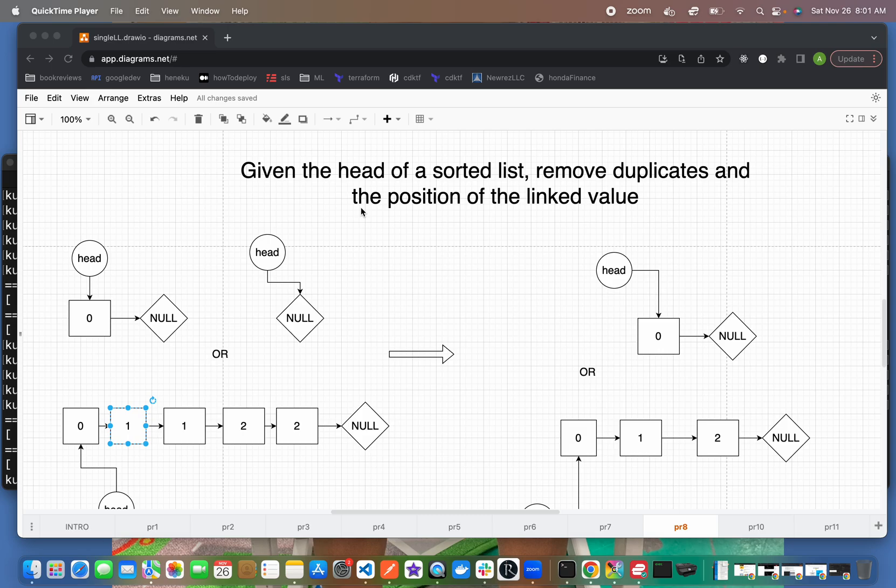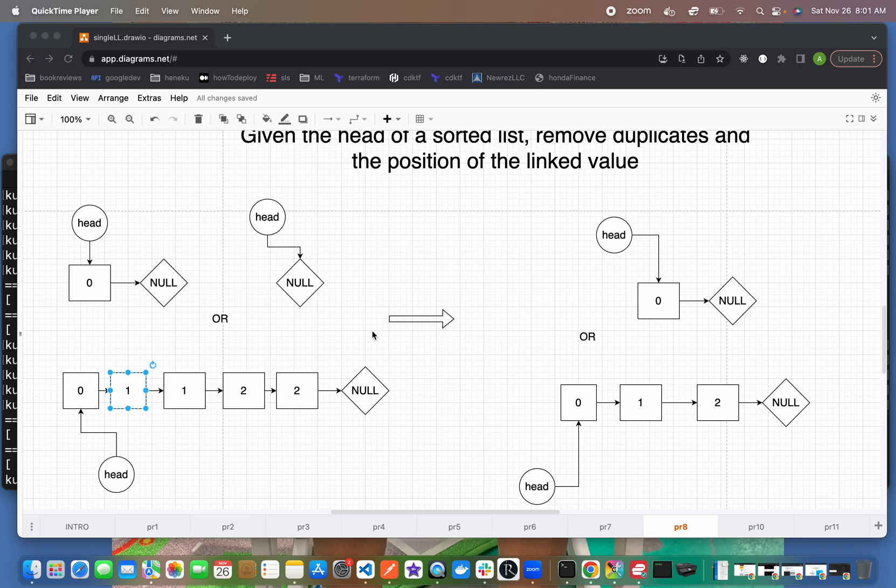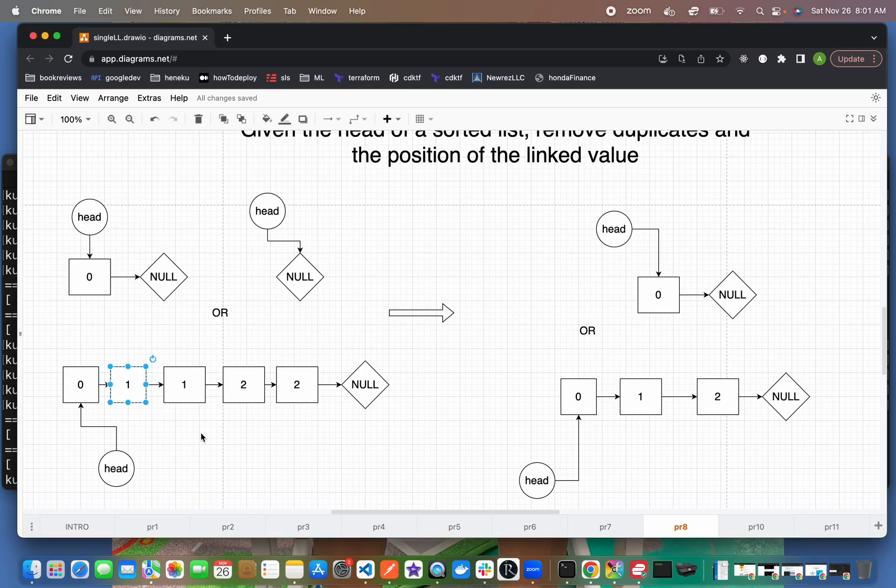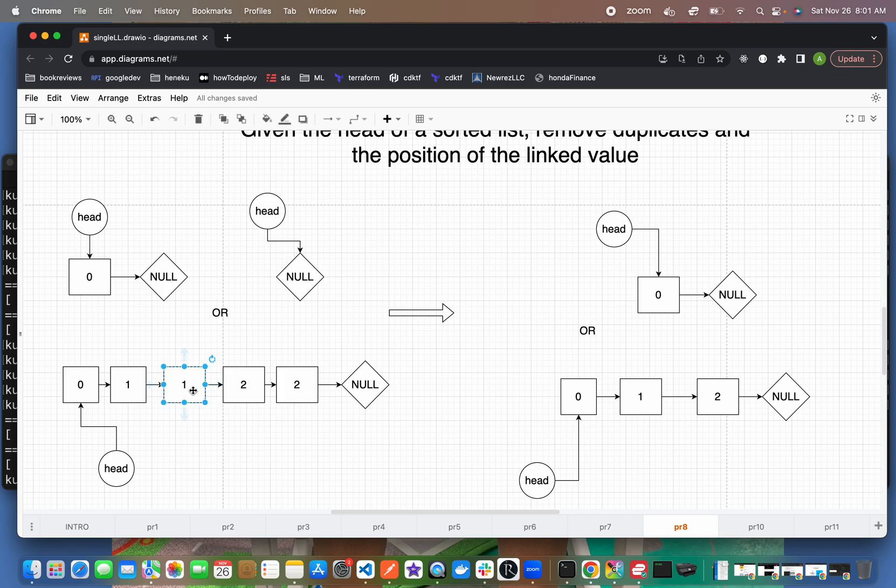In this one we're going to remove duplicates and the position of the linked value. So given this list here, you have 0, 1, 1, 2, 2 - the result will just be 0, 1, 2 because you're removing the duplicates - one is a duplicate and so is two. You end up with a unique set of values in the list.